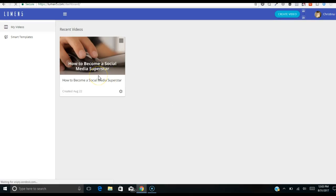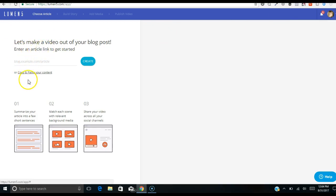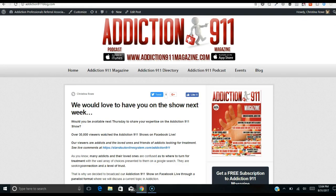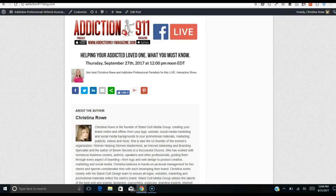The first thing I'm going to do is go to my dashboard. Here's a recent video I did. I'll click 'Create video' and it says 'Let's make a video out of your blog post' — which is super cool. You enter an article link to get started, or you can copy and paste your content.